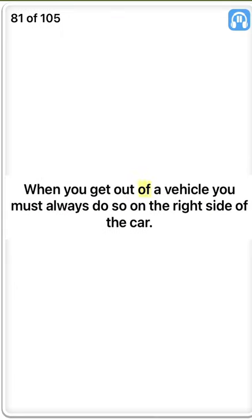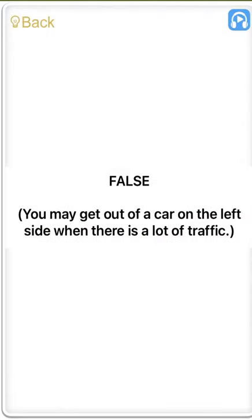When you get out of a vehicle you must always do so on the right side of the car. False. You may get out of a car on the left side when there is a lot of traffic.